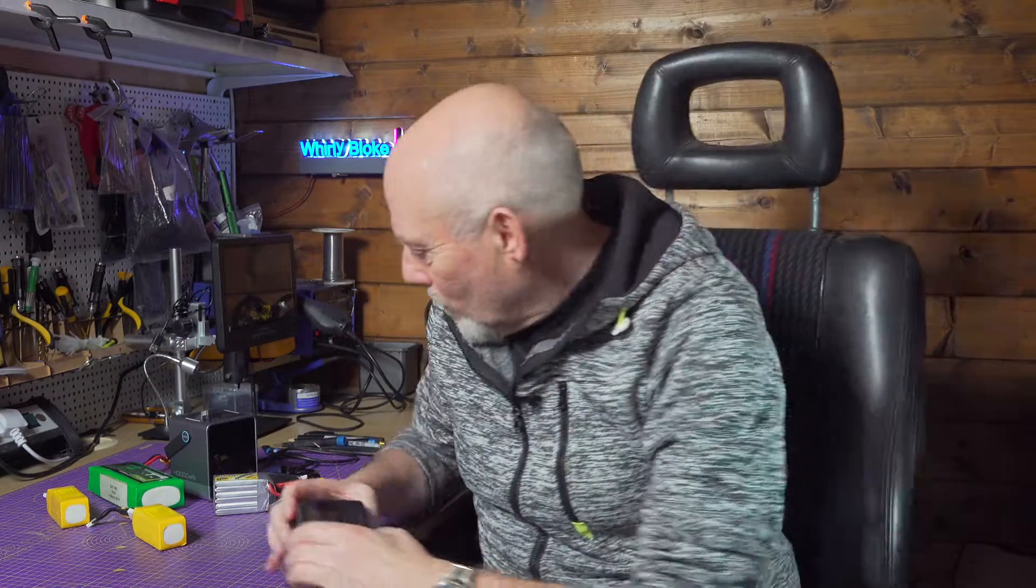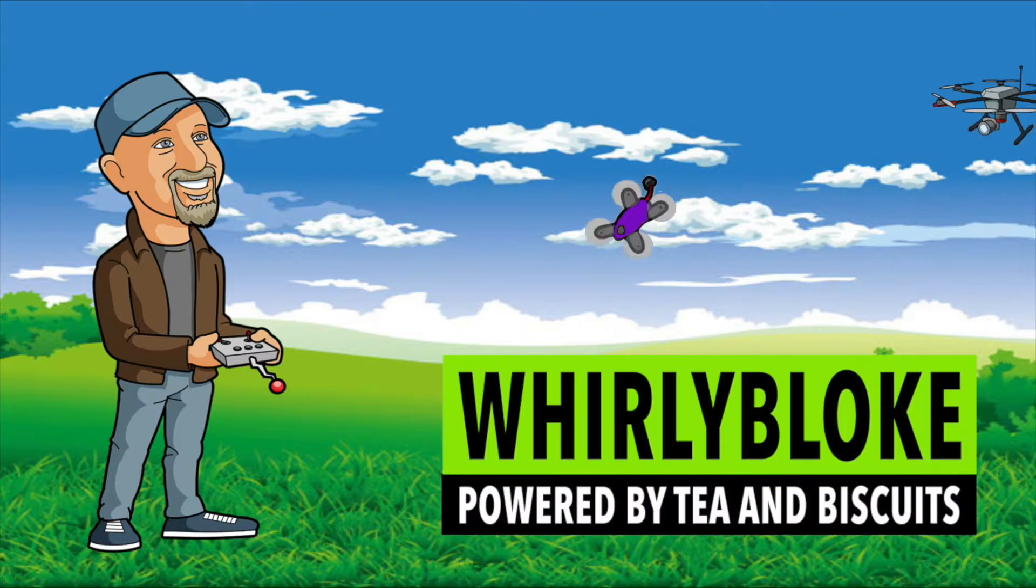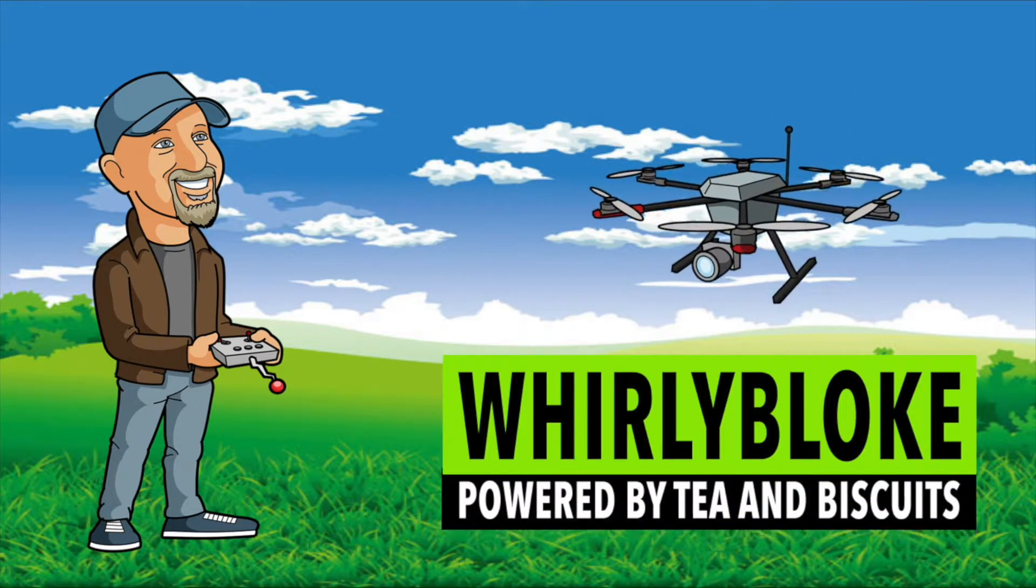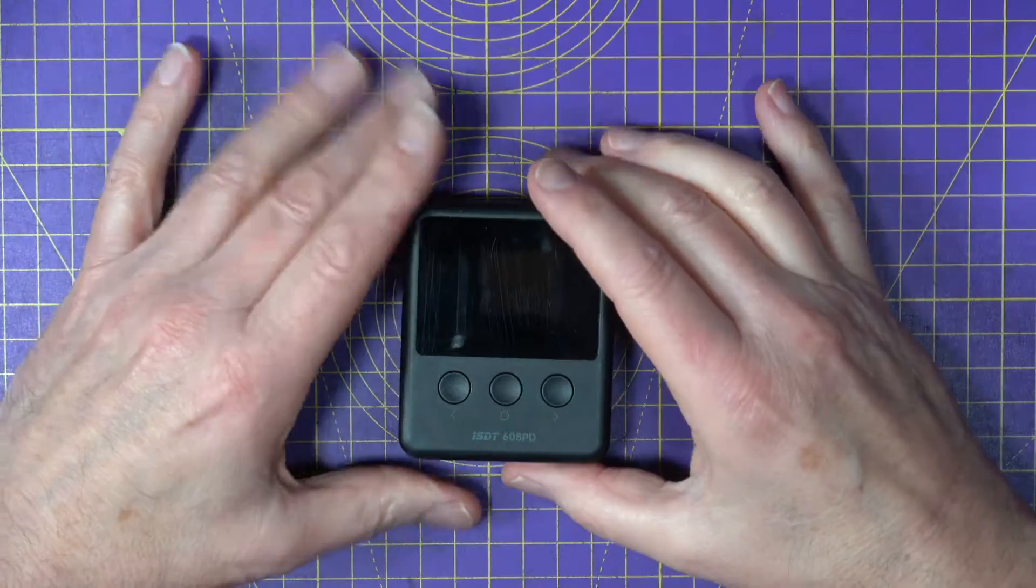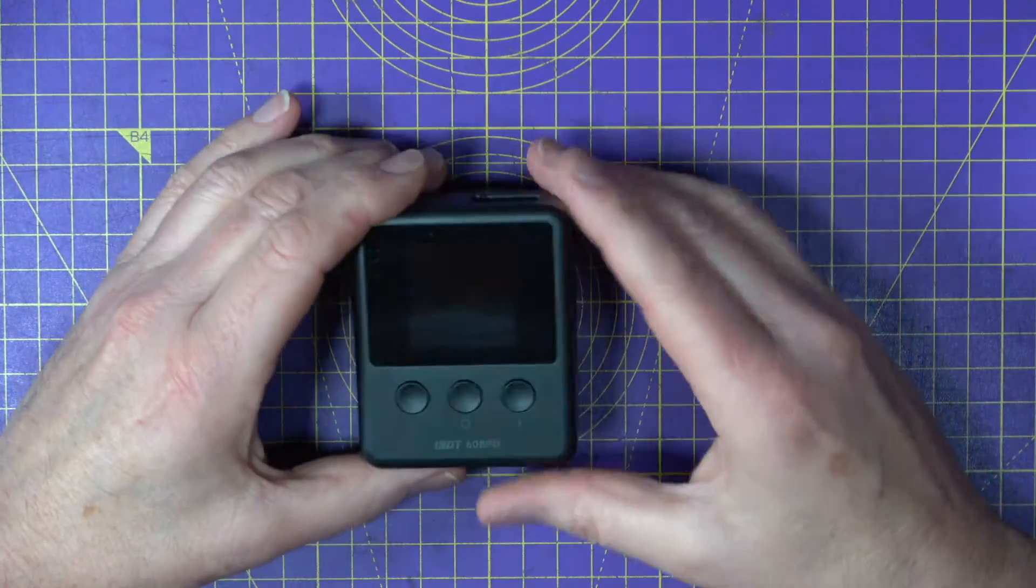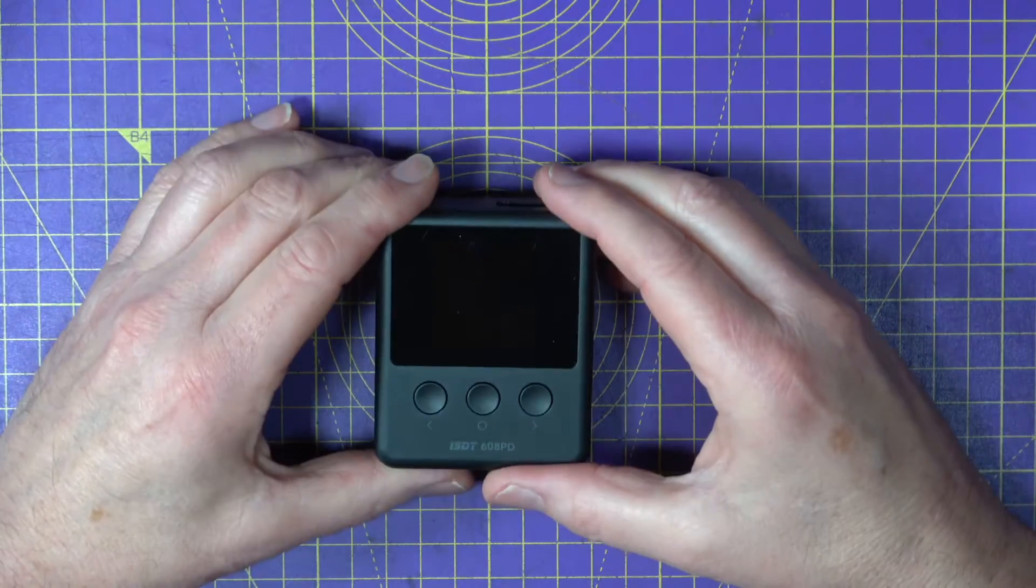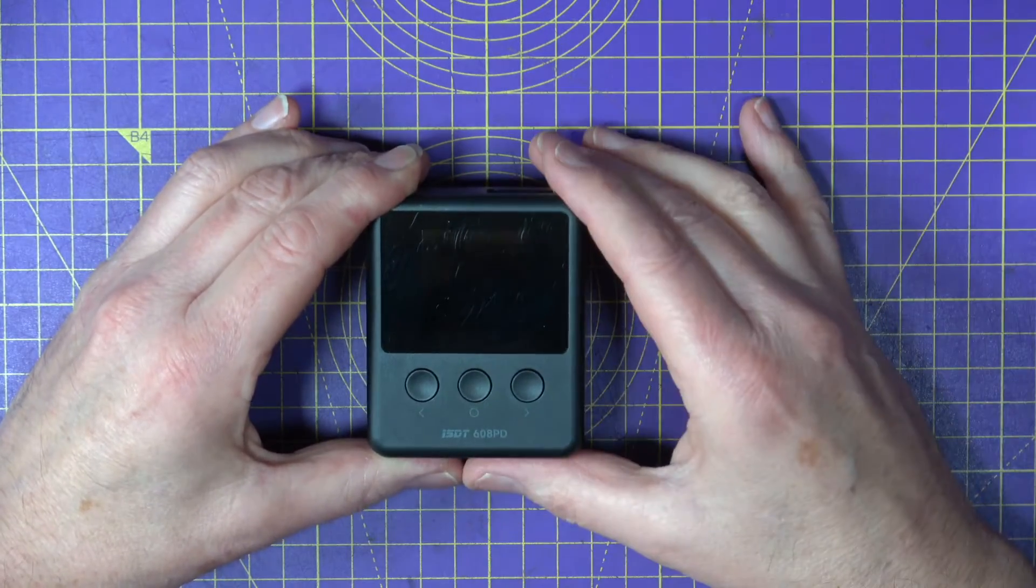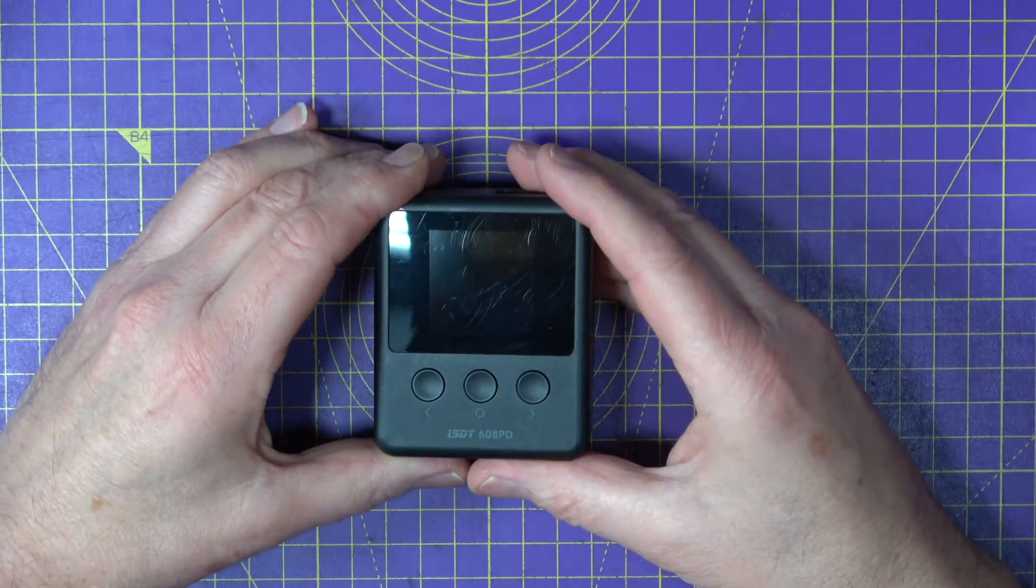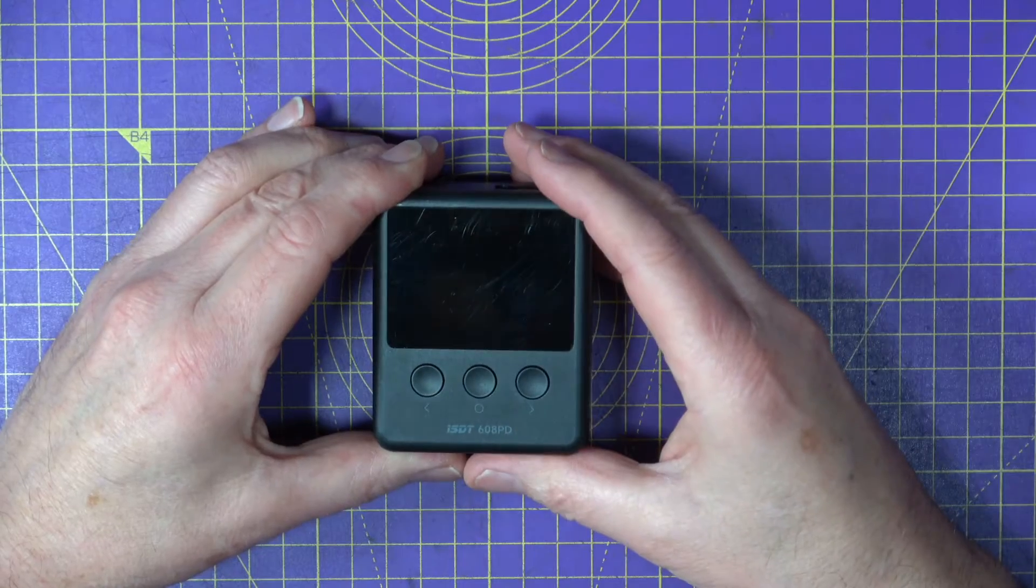Hello and welcome to the Whirly Bloke channel. The ISDT 608PD is a small and light 250 watt pocket charger that supports all the range of battery chemistries: lipo, high voltage lipo, lithium, lead and so on.